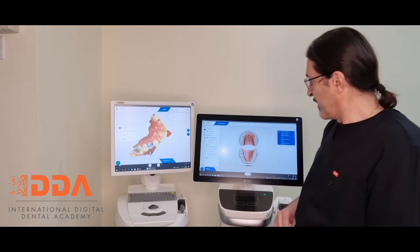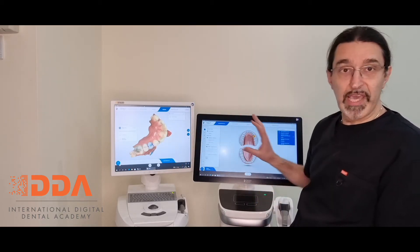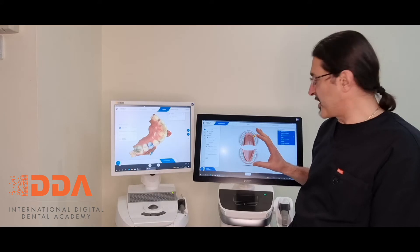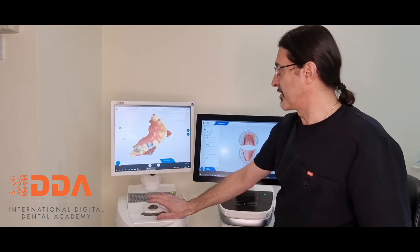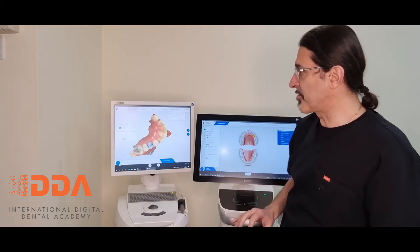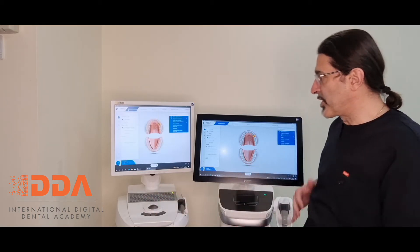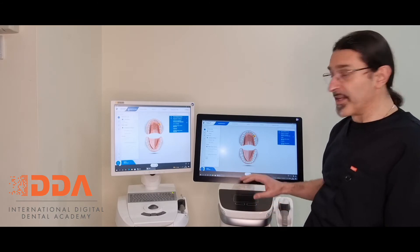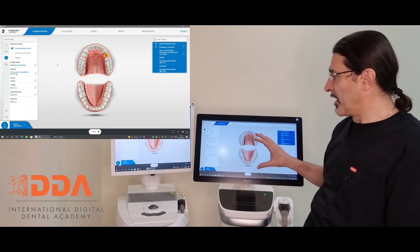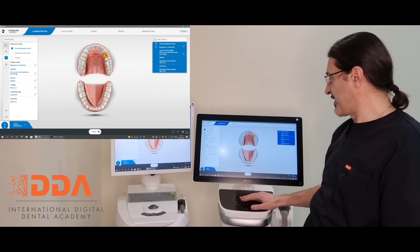Let's see how we set up the case in CEREC. When we start up our start screen, whether you're using Omnicam or Prime Scan, we have the exact same setup options on the main screen. Let's go back to the administration phase. The first thing we're going to do is determine what restoration we're putting in the patient.